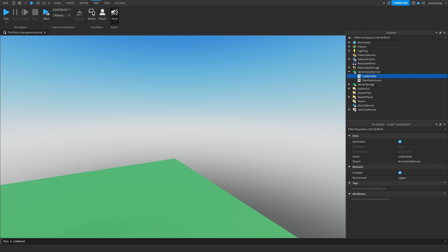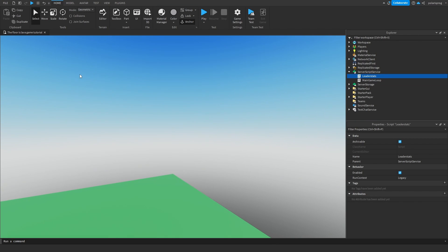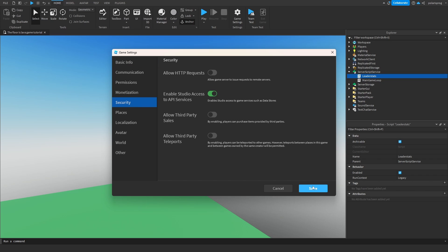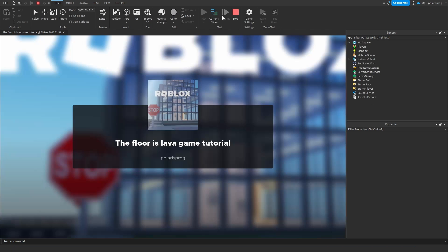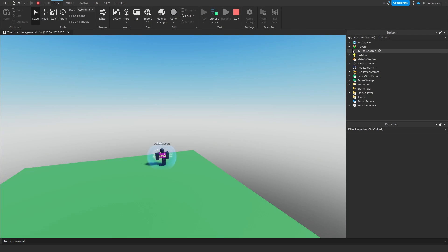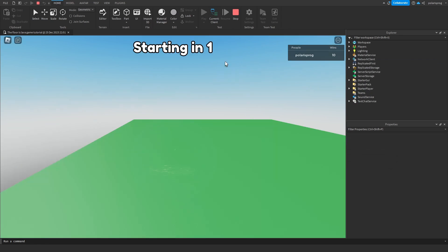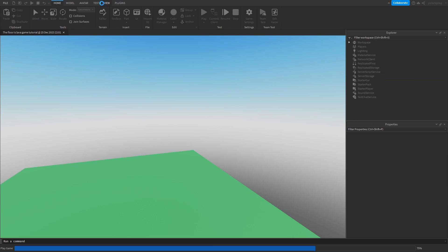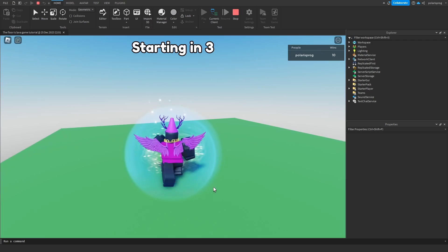Let's try that out. But by the way, this will not work unless you enable studio access to API services. I'll show you how to do that. Go to Game Settings, Security, and just allow studio access to API services. Now if I play the game and give myself 10 wins, then leave and rejoin — as you can see, I have my 10 wins. So we've added datastores.